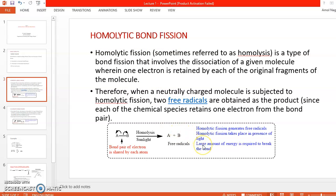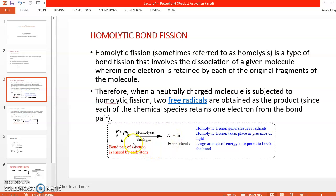To break a bond, we require energy. That energy is called bond energy. If we provide sufficient energy to break the bond, there is a formation of free radicals.